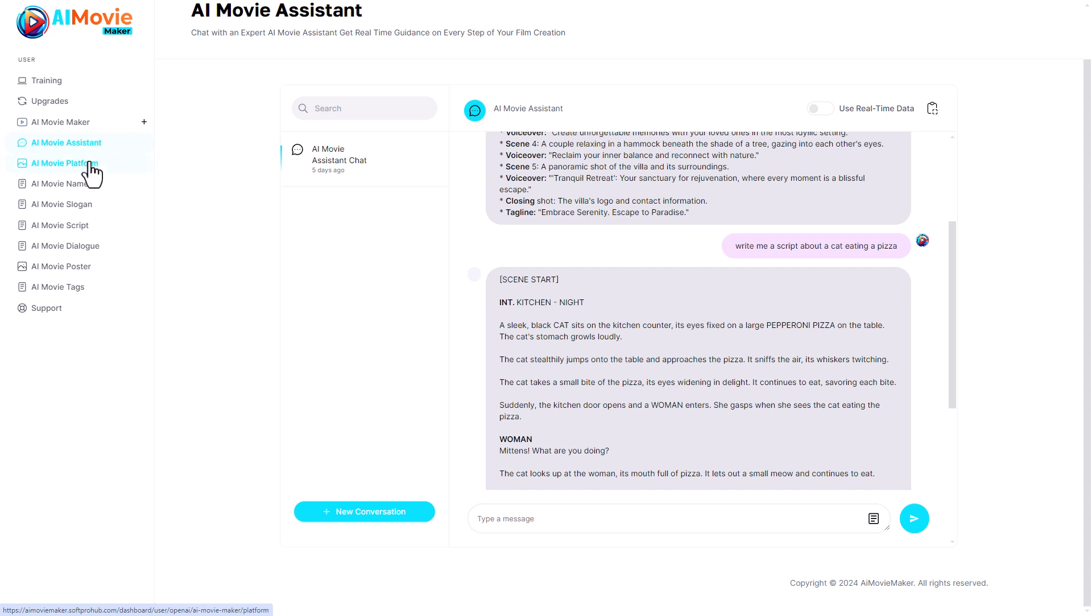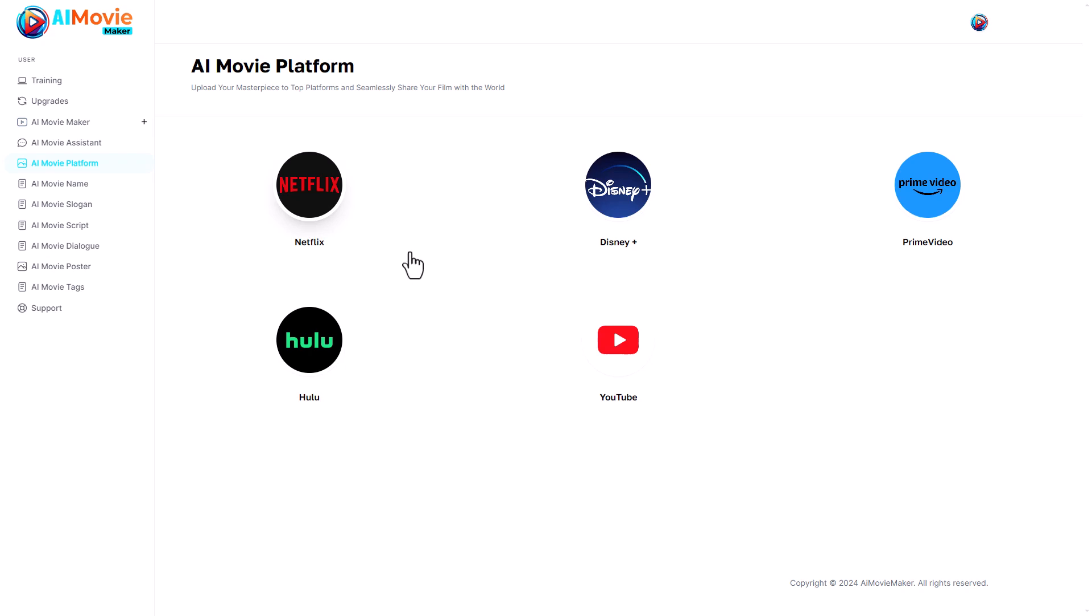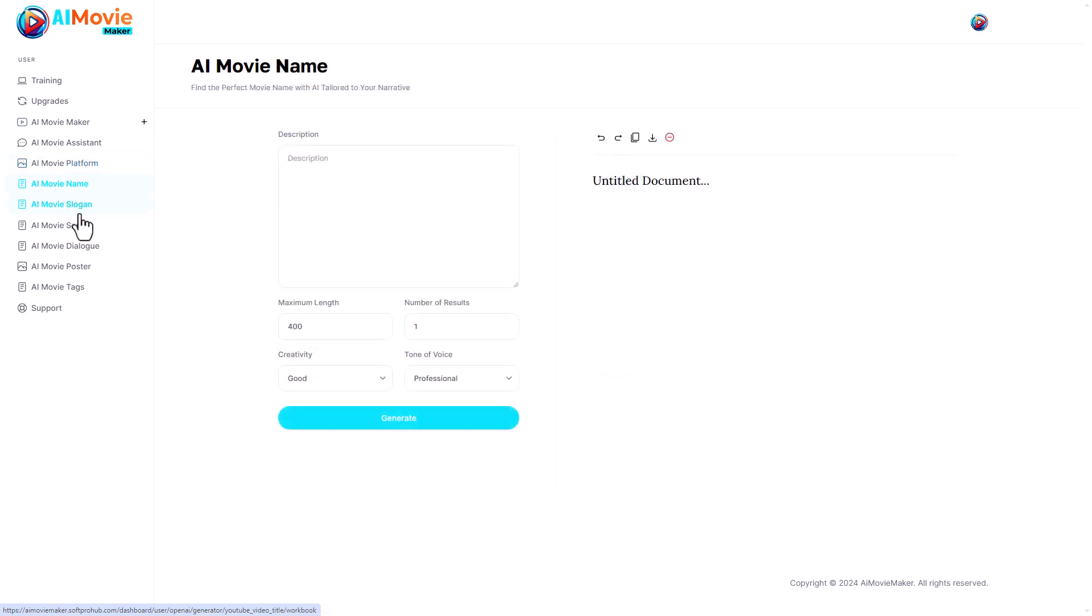I'm going to go to AI Movie Platform. Now this doesn't make any sense to me because this is just a picture of Netflix or Disney Plus. If I click on it it doesn't do anything. Just to confirm, I'm in full screen mode but I've left full screen mode and no pop-ups have come up, no new tabs have come up. So I have no idea what this does. It doesn't seem to do anything.